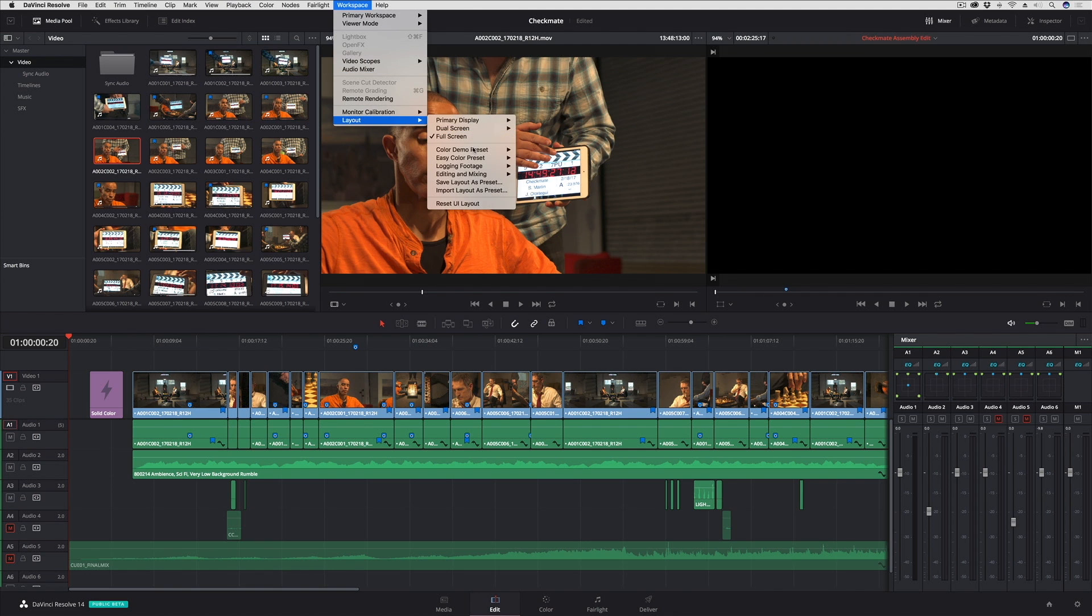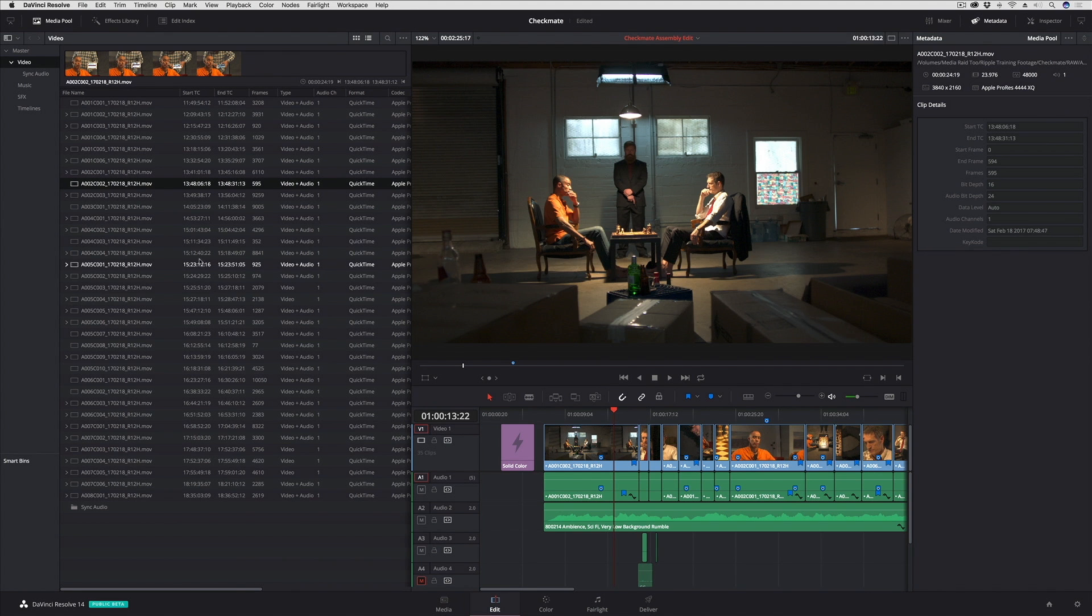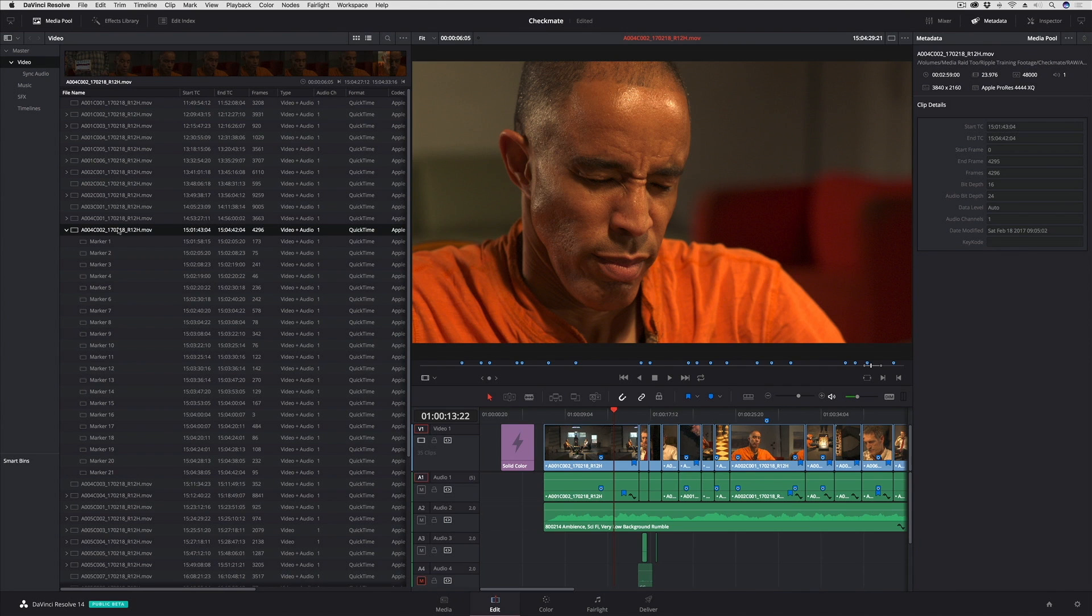I can have different layouts for different purposes. I've already set up a layout specifically for logging footage. So if I load that preset, that's what this layout happens to look like, and it takes advantage of DaVinci Resolve's new single viewer mode in the edit page.